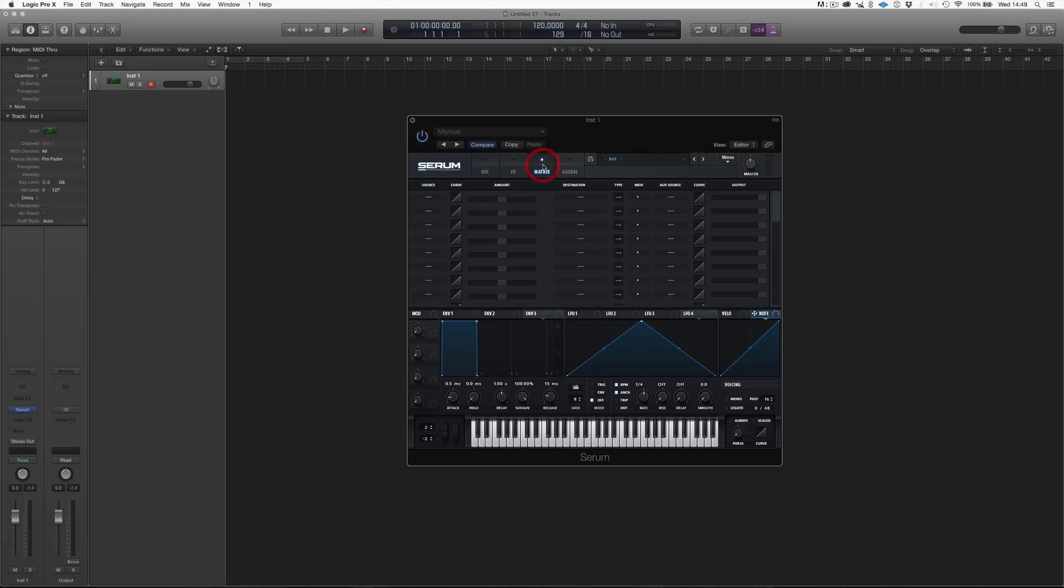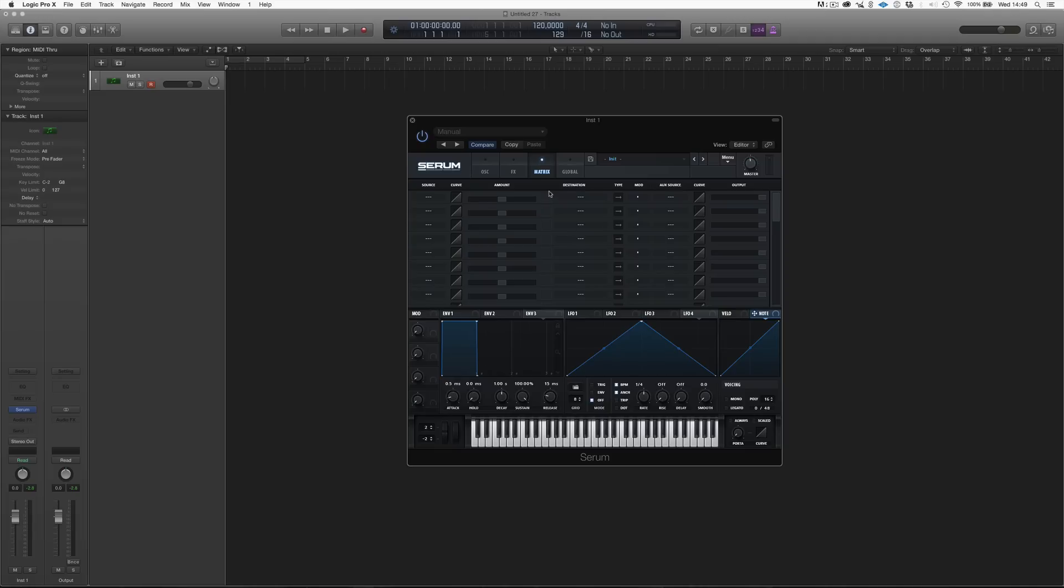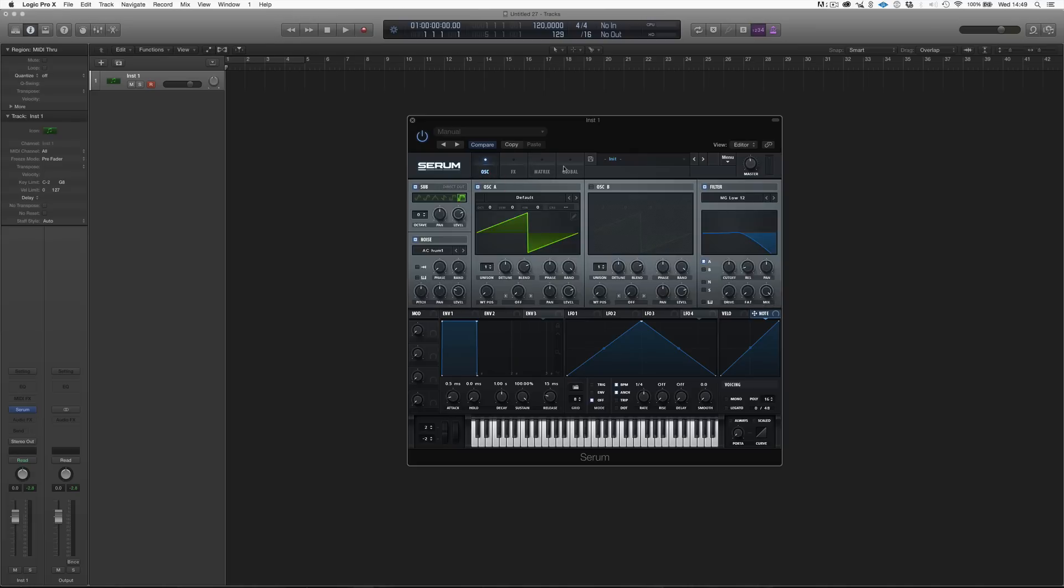Then over here, there's the modulation matrix, which is where we're going to see all of our modulation. So this is a big list of modulation. And basically, whenever we assign a source to a destination, it's going to pop up here, and we are going to be able to control it and have some extra control that we wouldn't have in the main page.